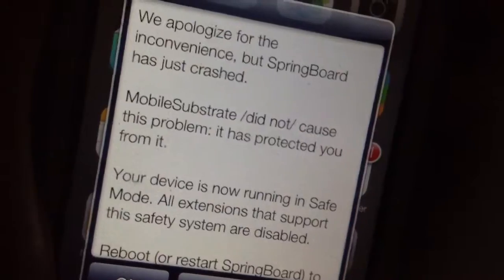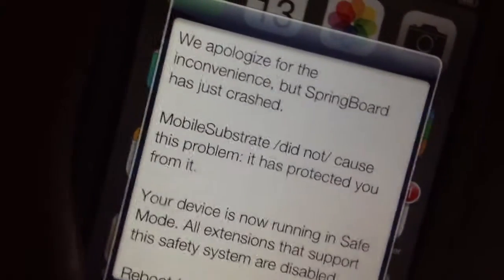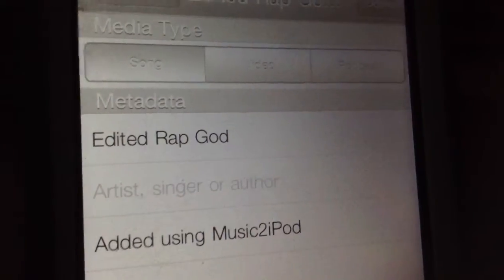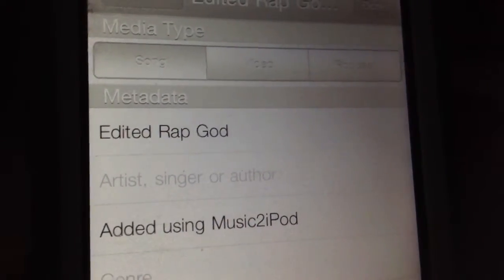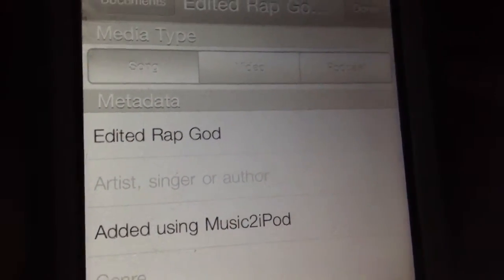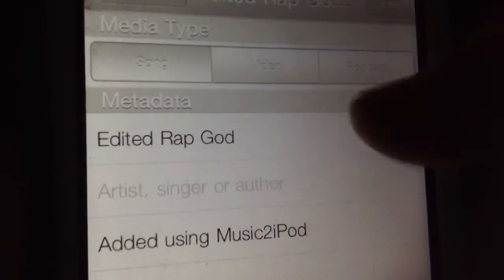All right, I'll be right back to see what just happened — stupid springboard crash. Okay, so when you've found the song, podcast, or video you want to download...